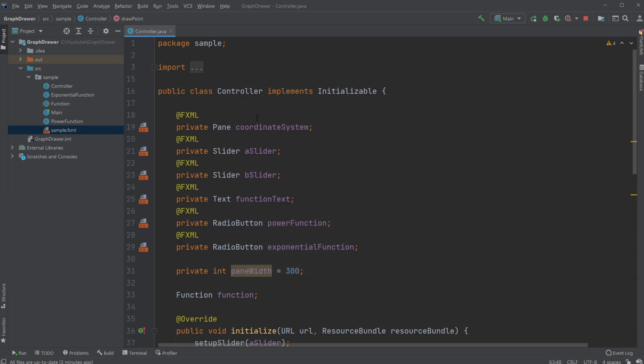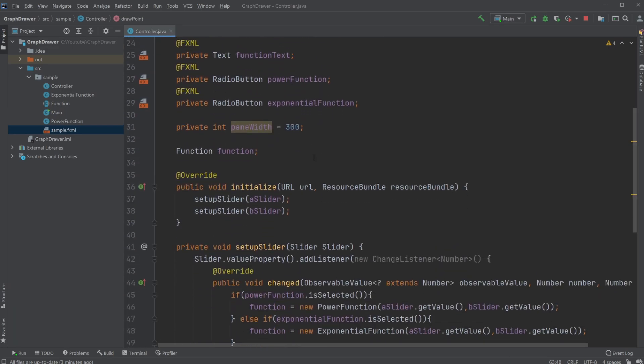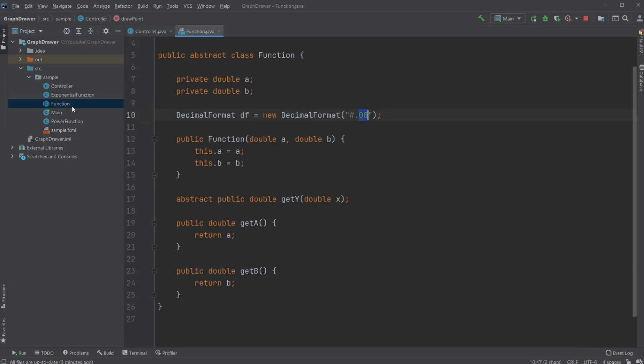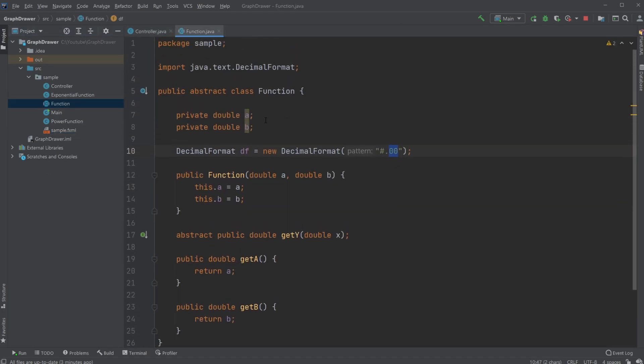So one of the main things that's most interesting about this setup is that to be able to change between my exponential and power function very easily, I have an abstract class called Function that contains the basic functionality of a function.